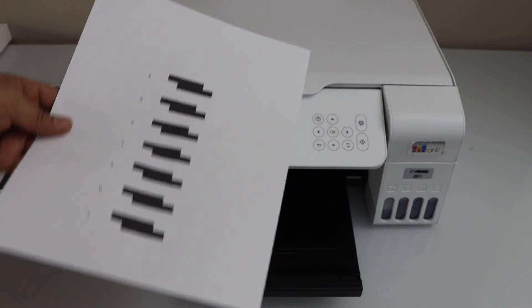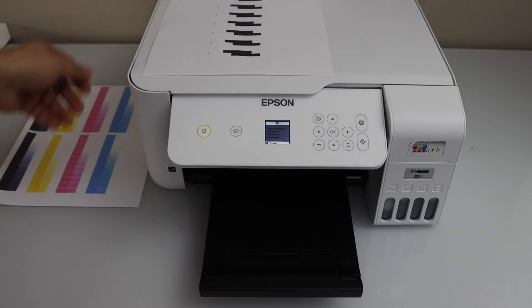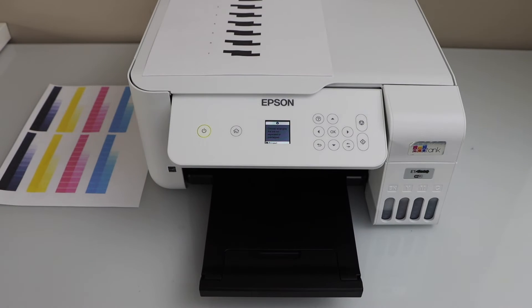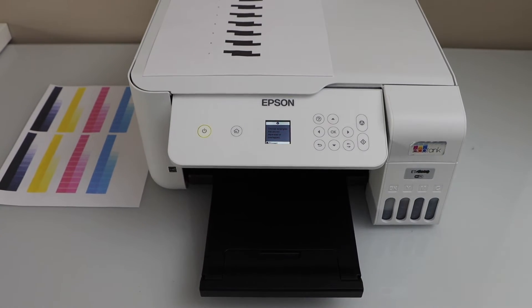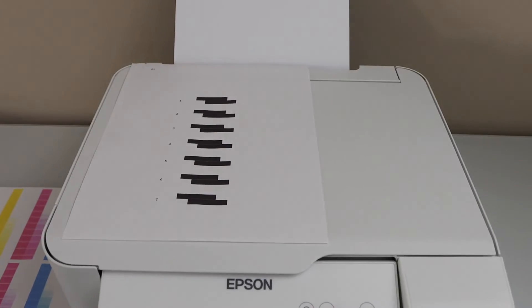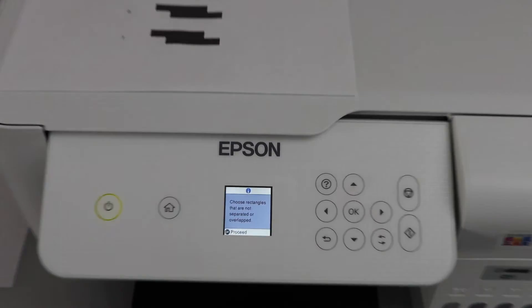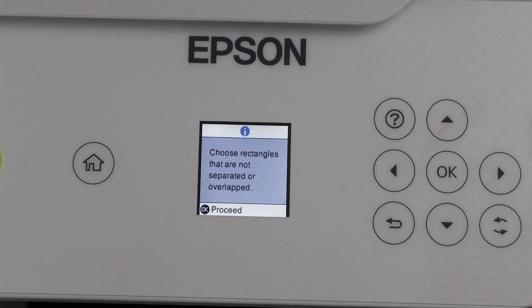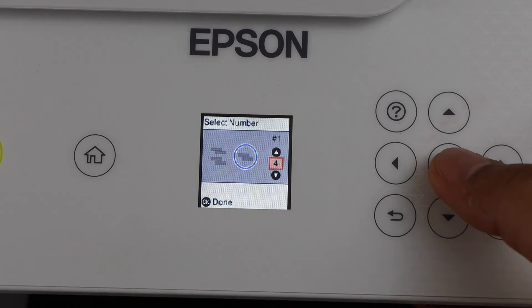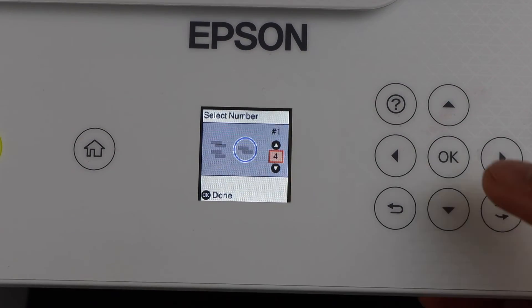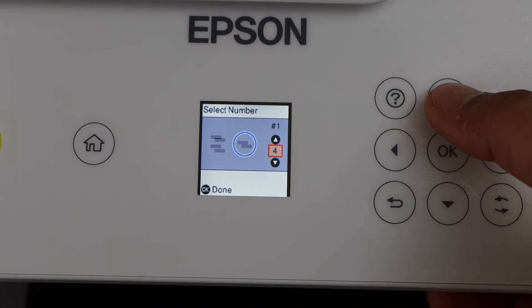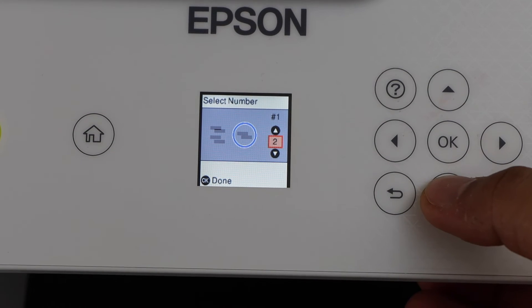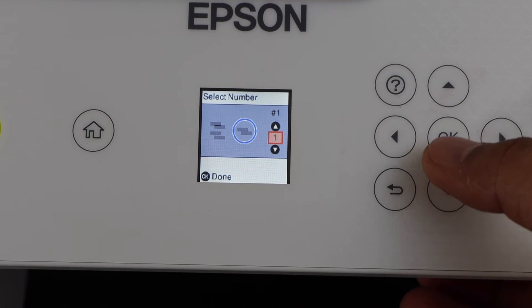So we will just enter the value one in the main screen. Click on OK and select number one and press OK.